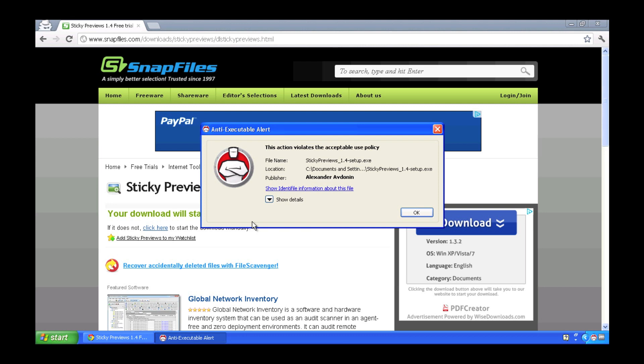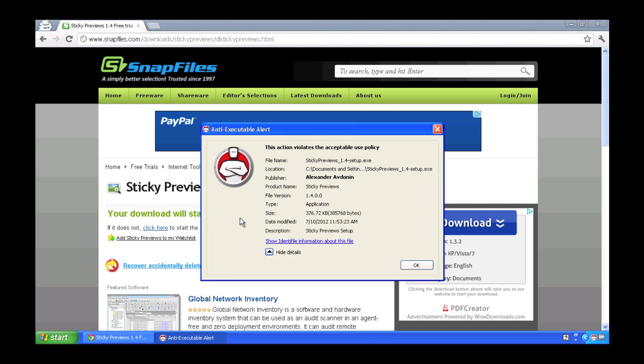And this doesn't need to be a piece of shareware, it could be any piece of software. Of course, the illustration again being that any executable can prevent any type of unwanted software from being installed within your environment.